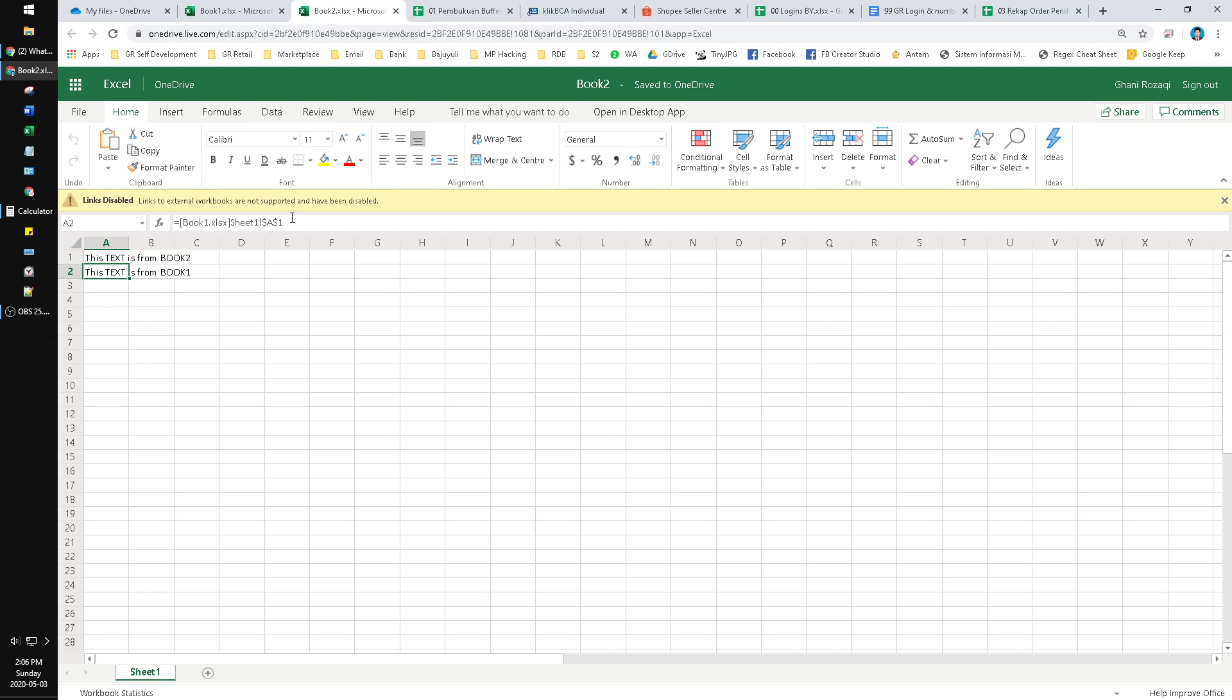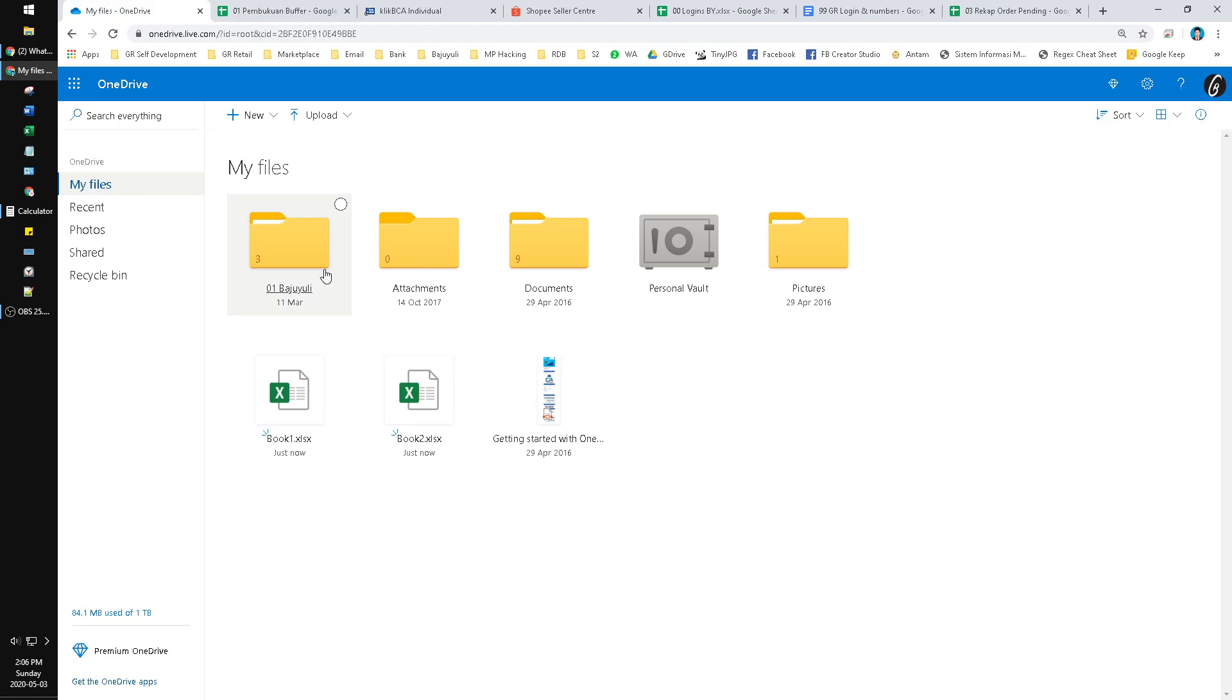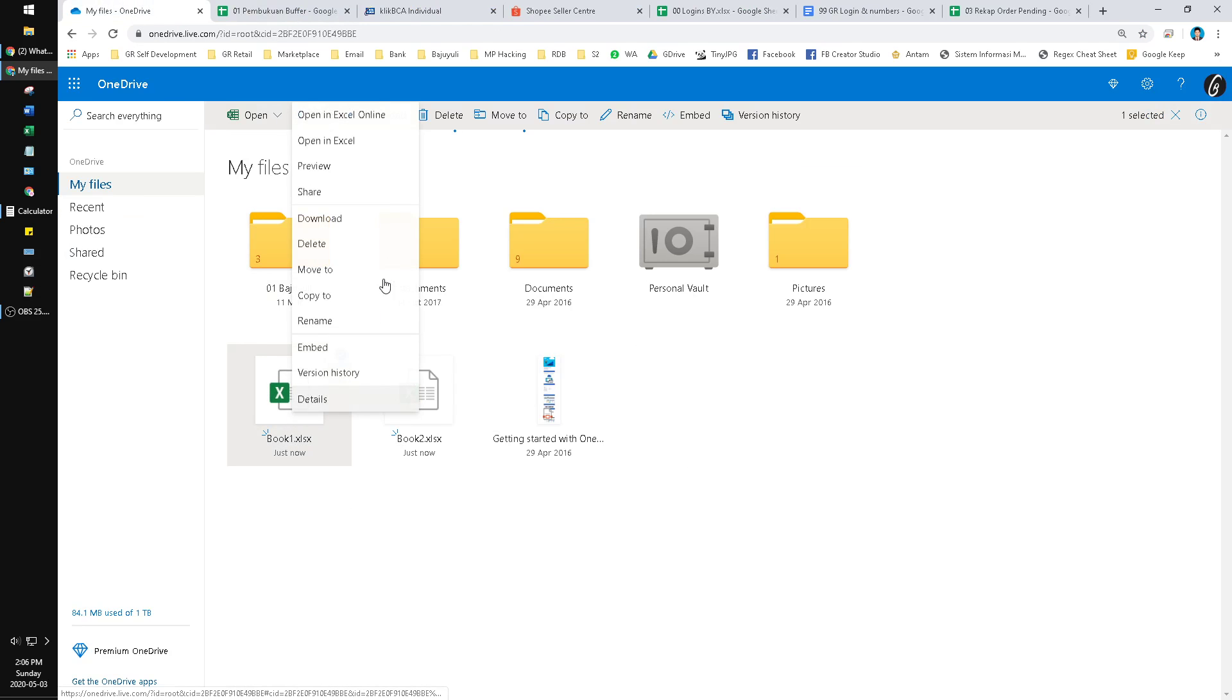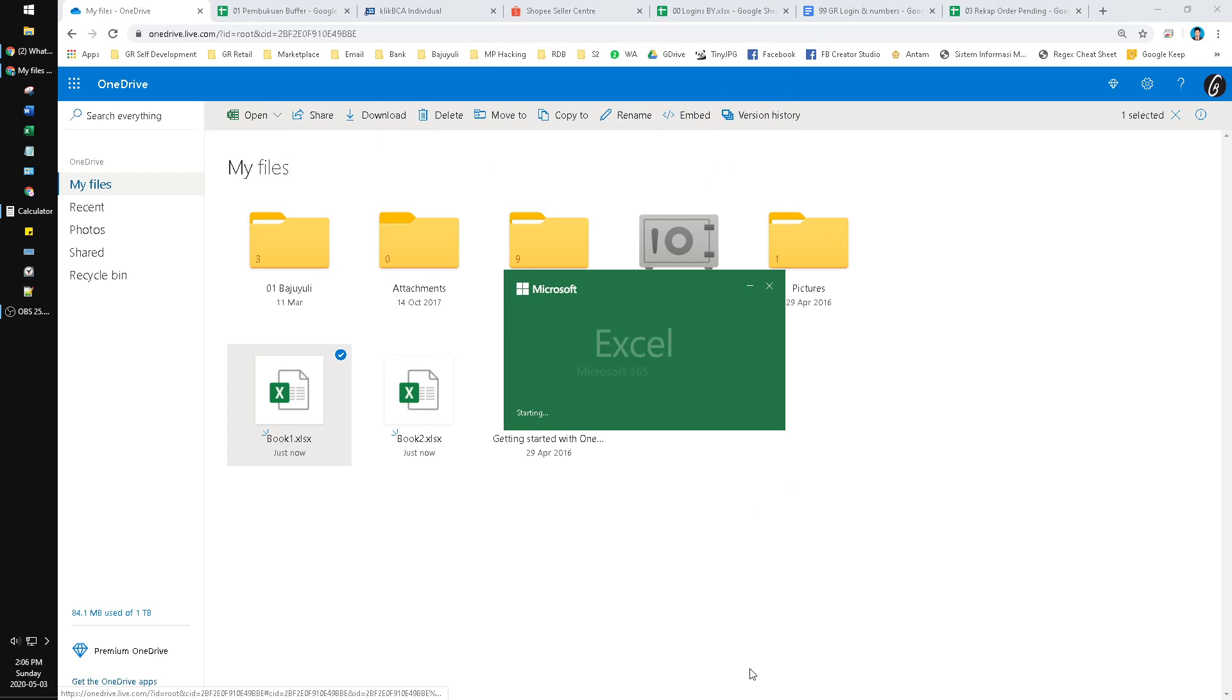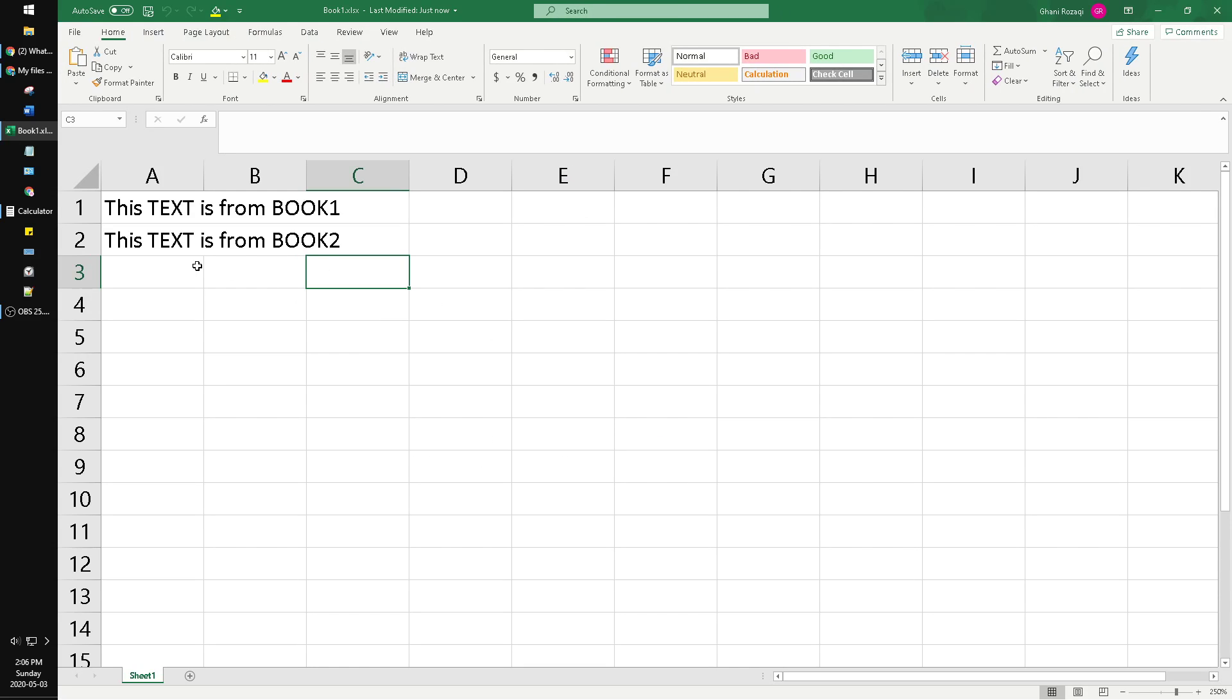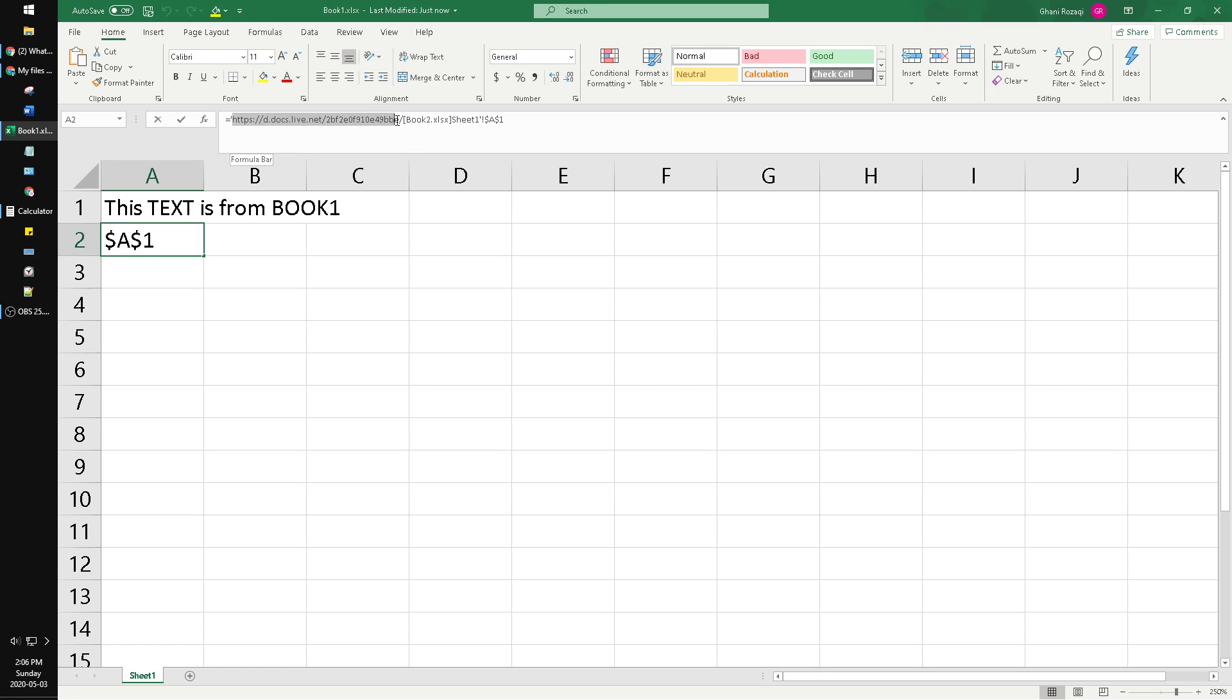So you cannot do the connecting of two or more Excel files in Excel online. But if you open in Excel offline in Microsoft 365 or Office 365, it's connected. As you can see here, the reference is already changed to a link, not Book 1 or Book 2.